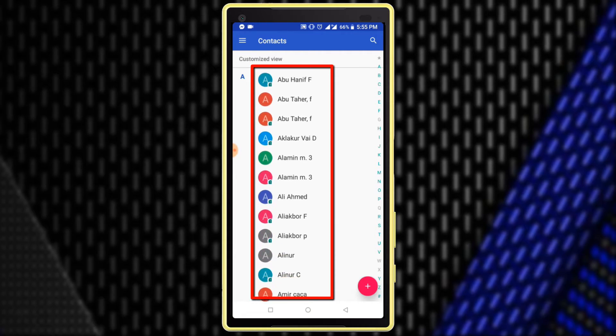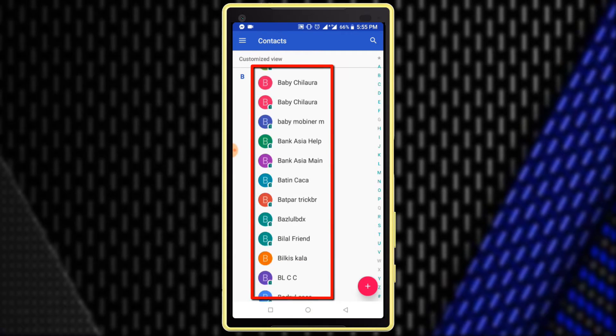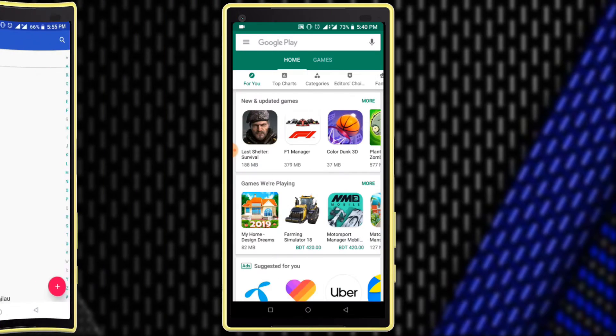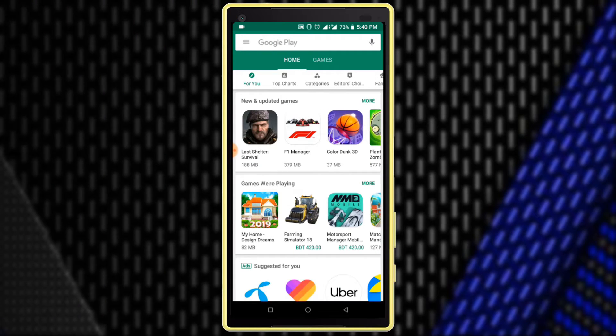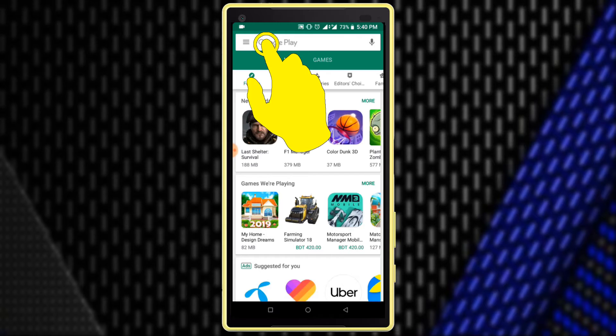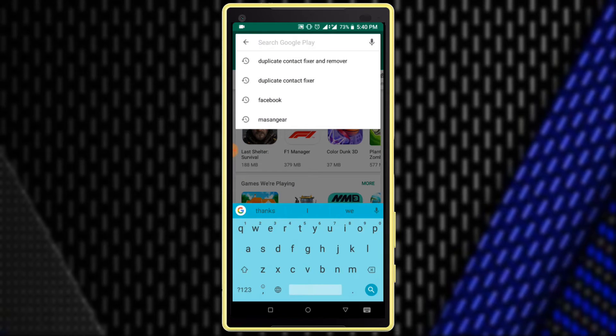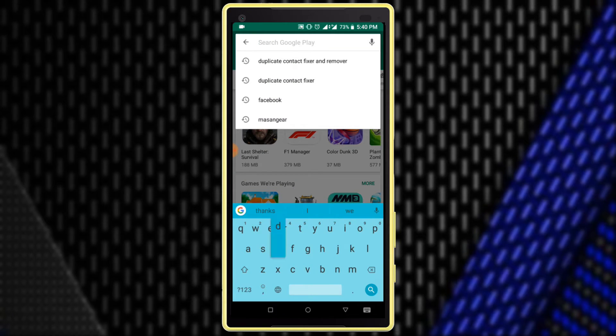Let's start. First open Google Play Store to install one application. After opening Google Play Store, search for Duplicate Contact Fixer and Remover.